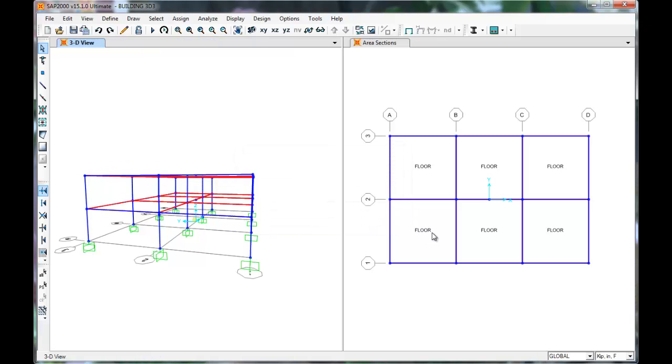From the periods and mode shapes, we are able to determine the forces on our structure. Now we need to decide what forces to apply and how to apply them to our model.